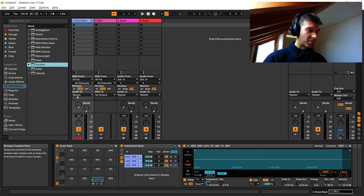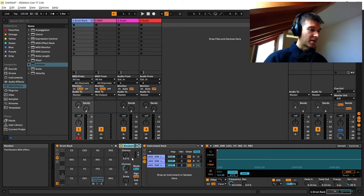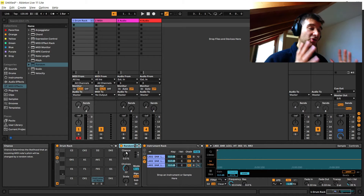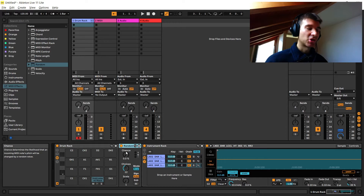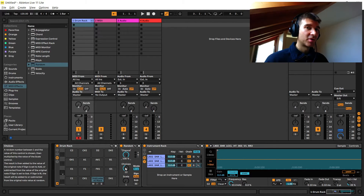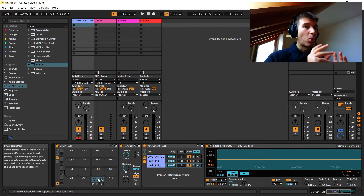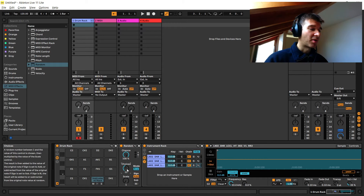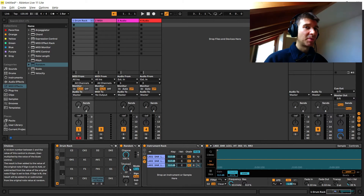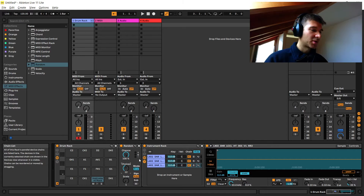We're going to drag Random right before our instrument rack. Let's go through the parameters. Number one, we have the Chance parameter, which is kind of like a dry-wet control — with this set to 0% we're not applying any randomization, so we want to set this to 100% so it will always be active. Then we have the Choices parameter, which is basically how many different pitch values this plugin can output for our incoming pitch. We're feeding D1 into this, and right now Choices is set to 12. Since we just have three round robins, we're going to set this to three.